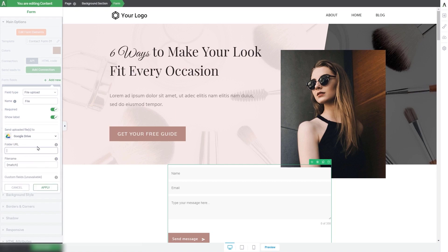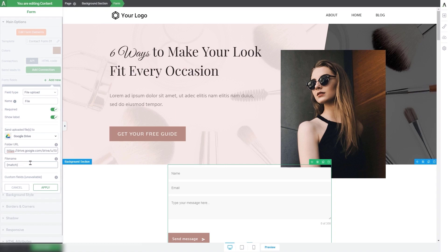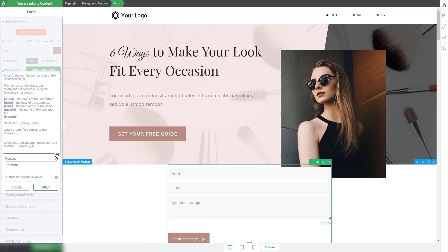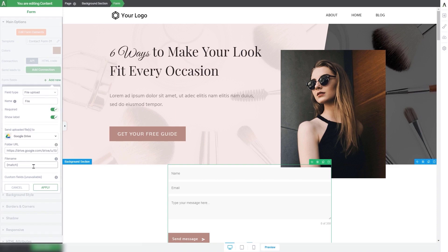Next comes the folder URL field, where you have to insert the URL of the folder where you want the files to be stored. We have an article explaining how to find the URL of a folder if you need that information. For Google Drive, you can either add the entire folder URL or just the folder ID. Then comes the file name section where you choose the name for the files that will be stored. You can go for a static name like 'image', or choose a dynamic file name — hovering over the info icon will show examples. We'll leave the default 'match file name', so the stored file name will match the uploaded file name. Then click 'apply'.